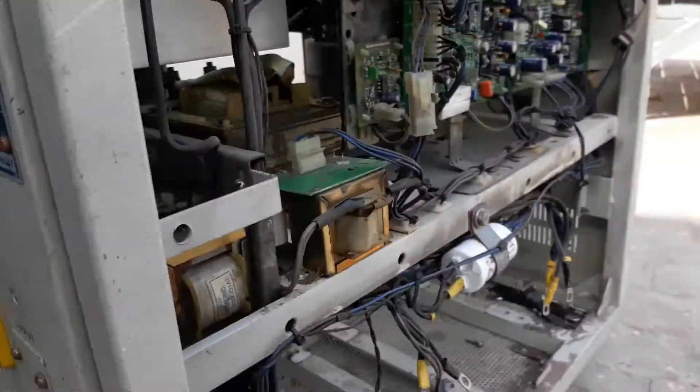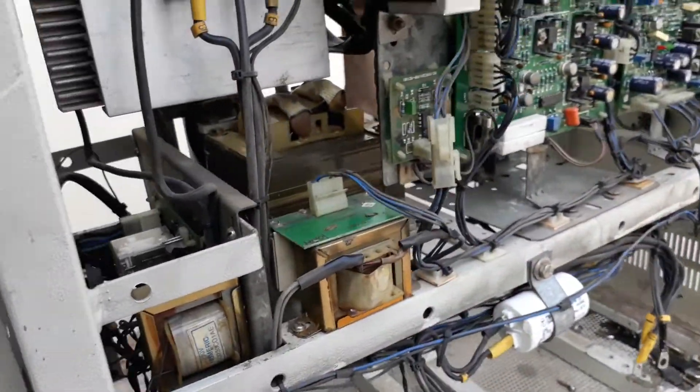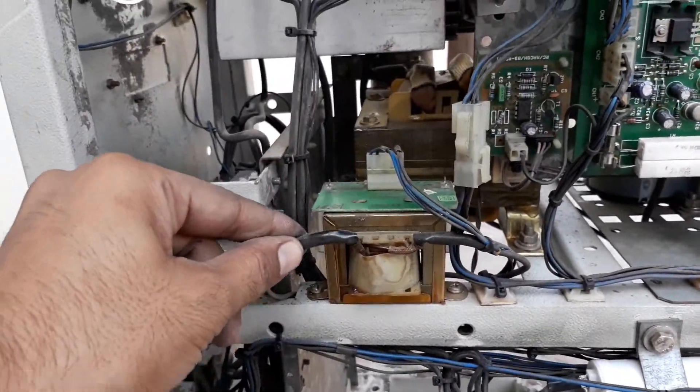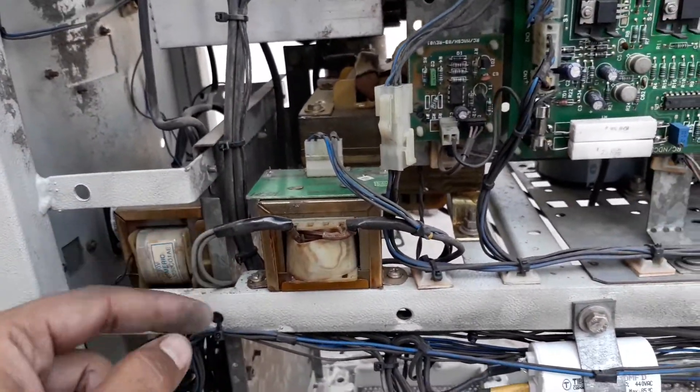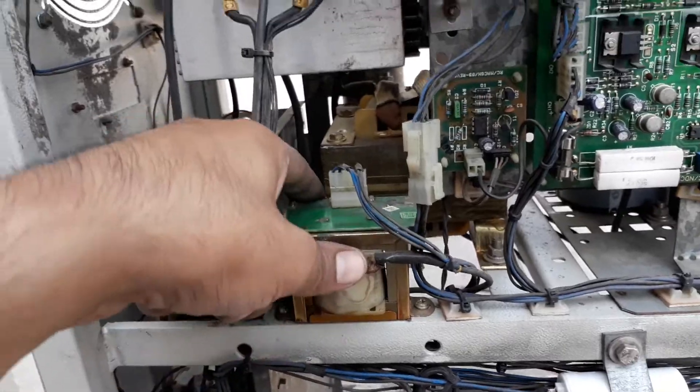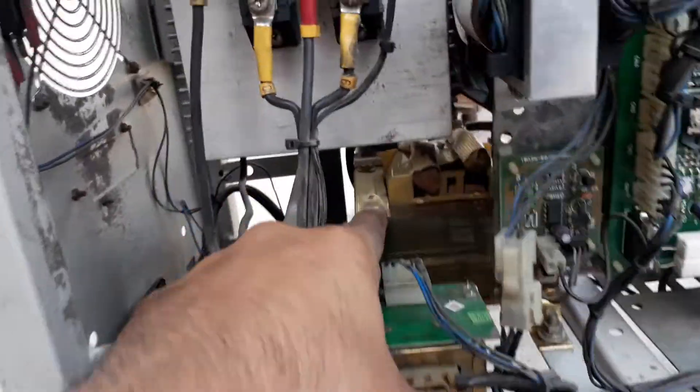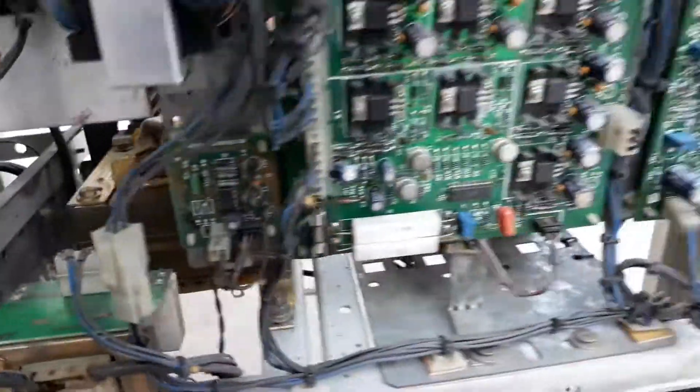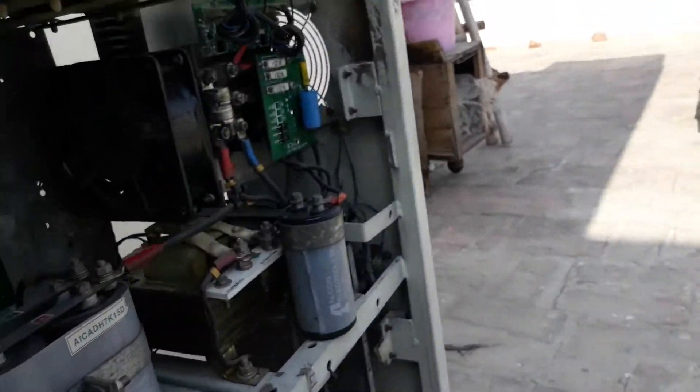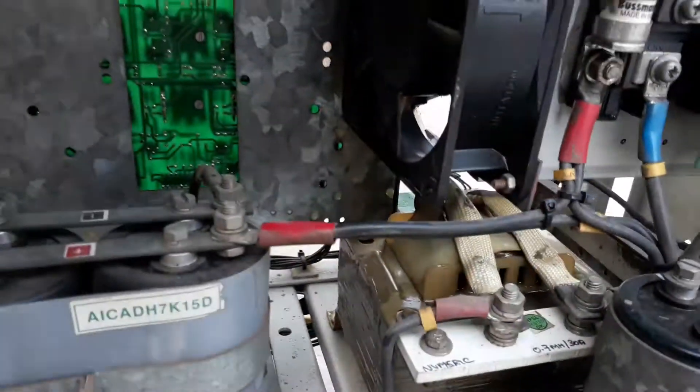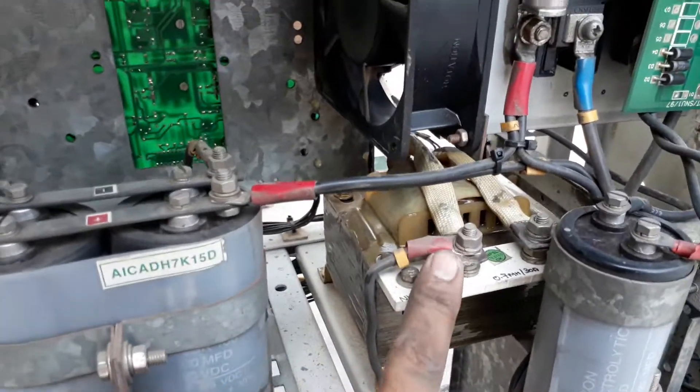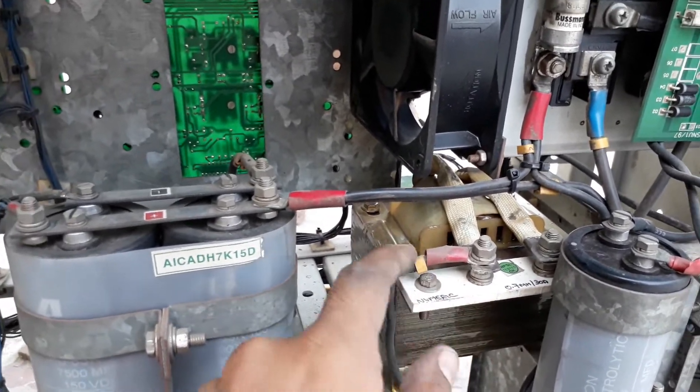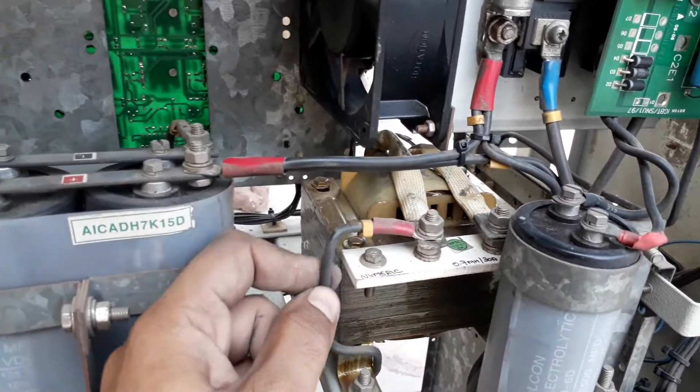But if anyone wants to install MCB, they can install it. This monitors the current flowing in the circuit. And that is a choke which removes the ripples from the DC supply.